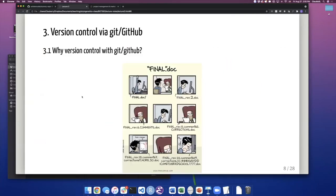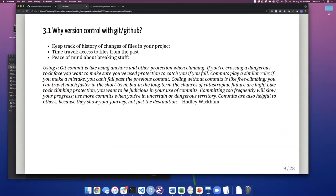The other ingredient is to learn how to use Git and GitHub. This is very important because we have multiple files that are meant to be different versions of the same file, and we don't want to be saving version one, version two, version three. We want to have just one version of the file but keep track of all the history — that's what Git and GitHub do. Benefits include tracking the history of changes, time travel to access files from the past, and peace of mind about breaking things. There's a famous quote from Hadley Wickham, creator of the ggplot2 package in R: using Git commit is like using anchors or other protection when climbing. If you make a mistake, you can fall back to the previous commit and that will catch you.